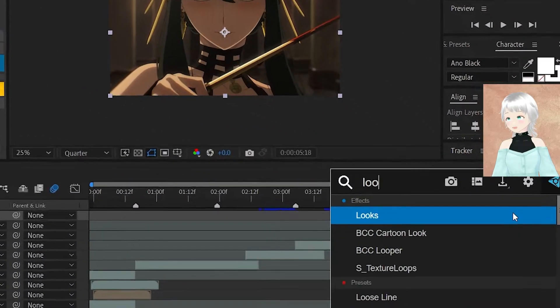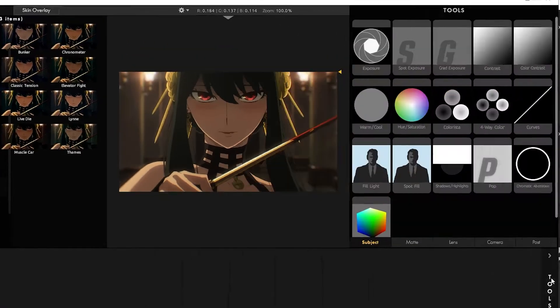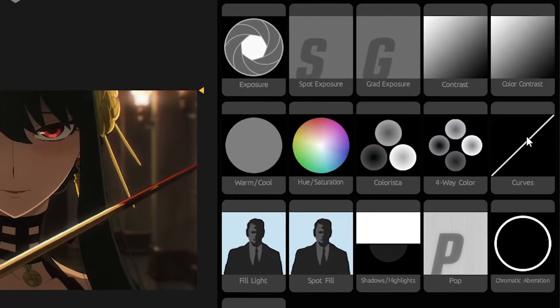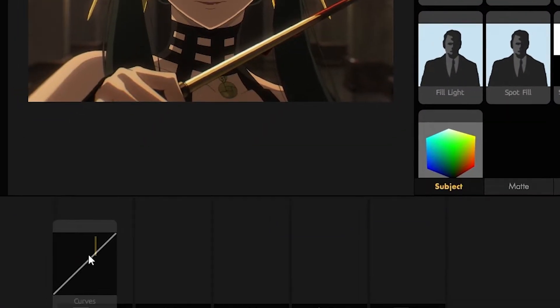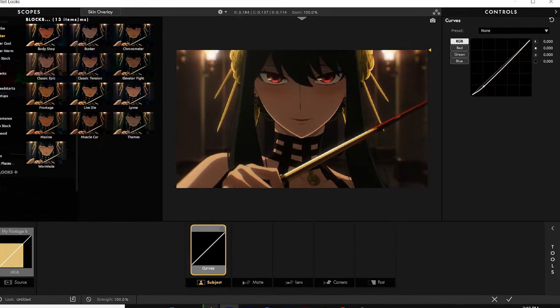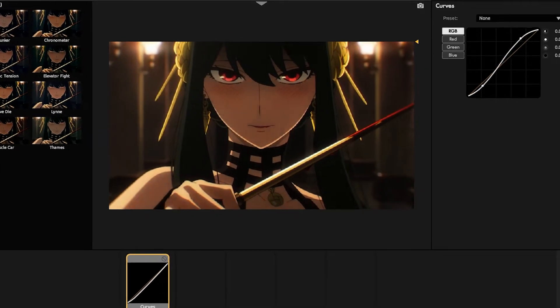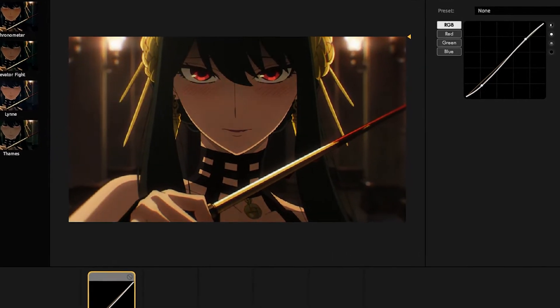To an adjustment layer, add the effect Looks. We'll start with the curves. Make some adjustments with the contrast — this usually depends on your clip.